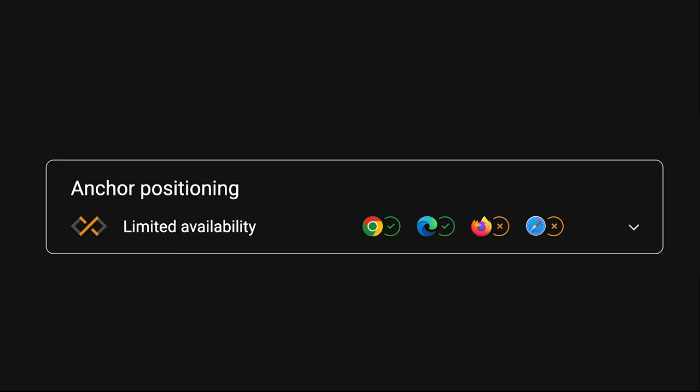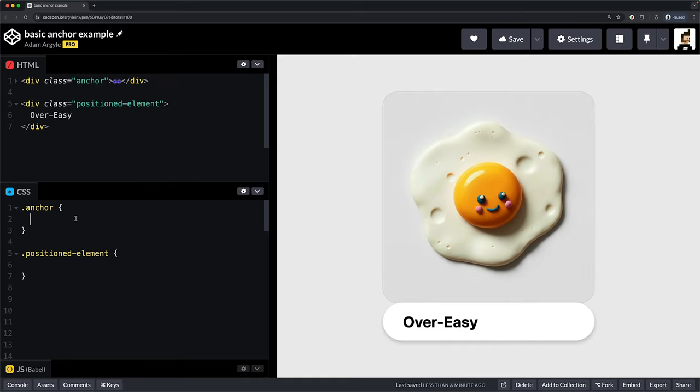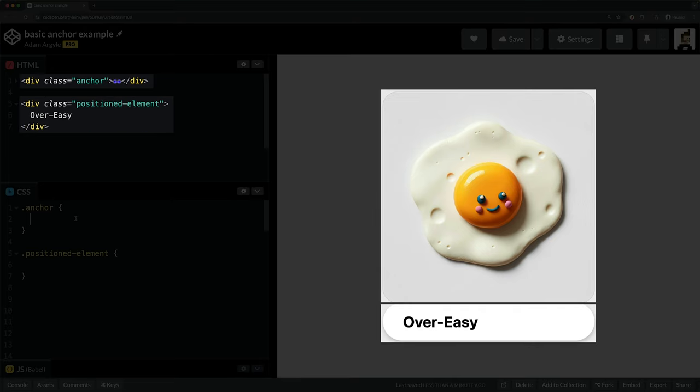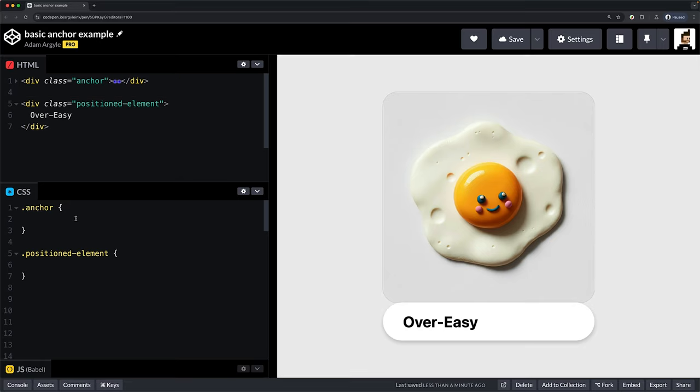It's time to get a basic example working. It takes two to tango with the positioning aspects of the over-easy machine. You need an anchor and a positioned element. For the anchor, it's a one-liner. Just give the element an anchor name.